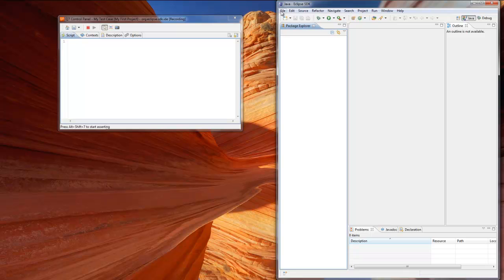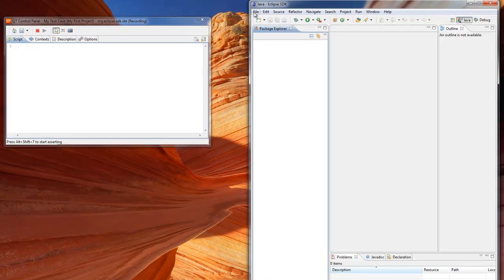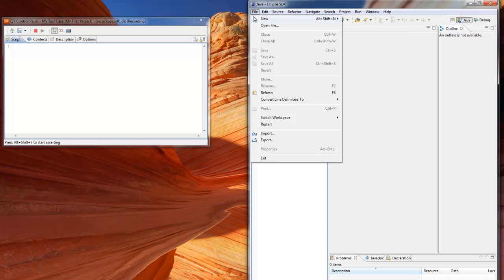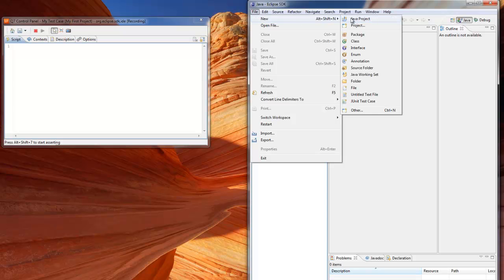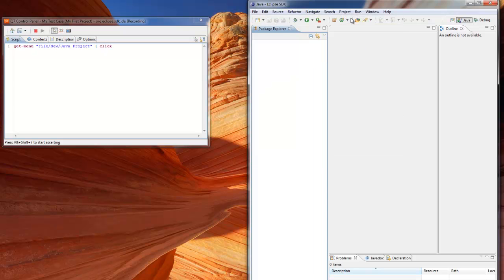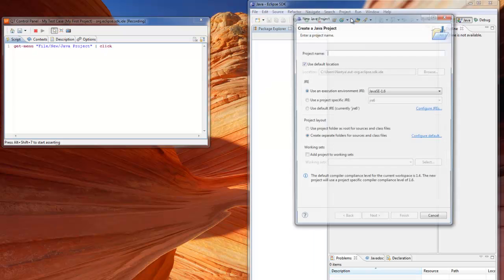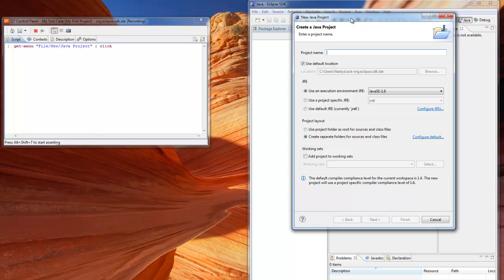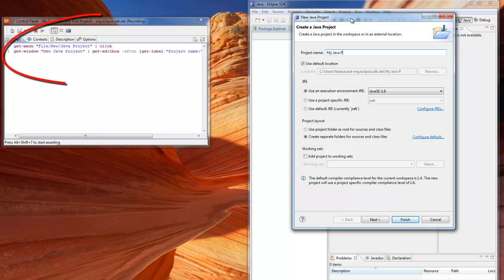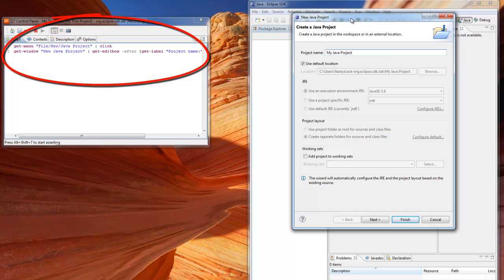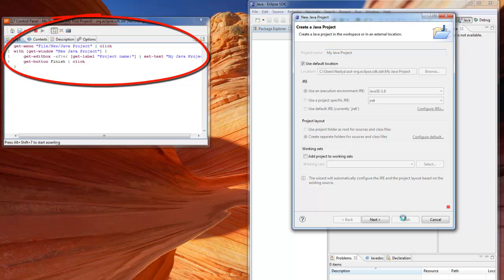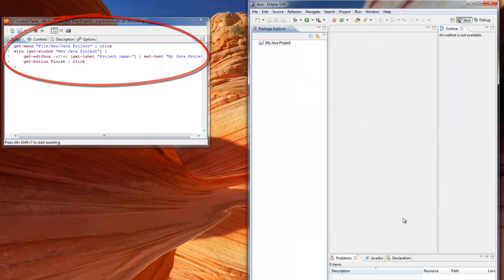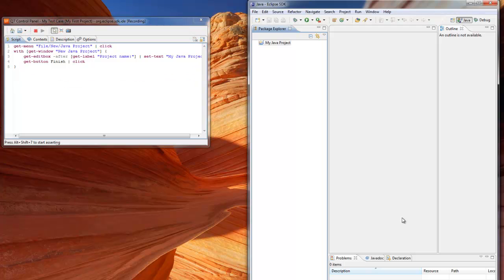We switch to our application under test and create a new Java project. As we proceed, all our actions are being recorded as an ACL script on the script tab of the Control Panel. You can see that the test script that appears as we go is clear and intuitive. Now that we have finished our first simple test, we stop recording with the Stop button.